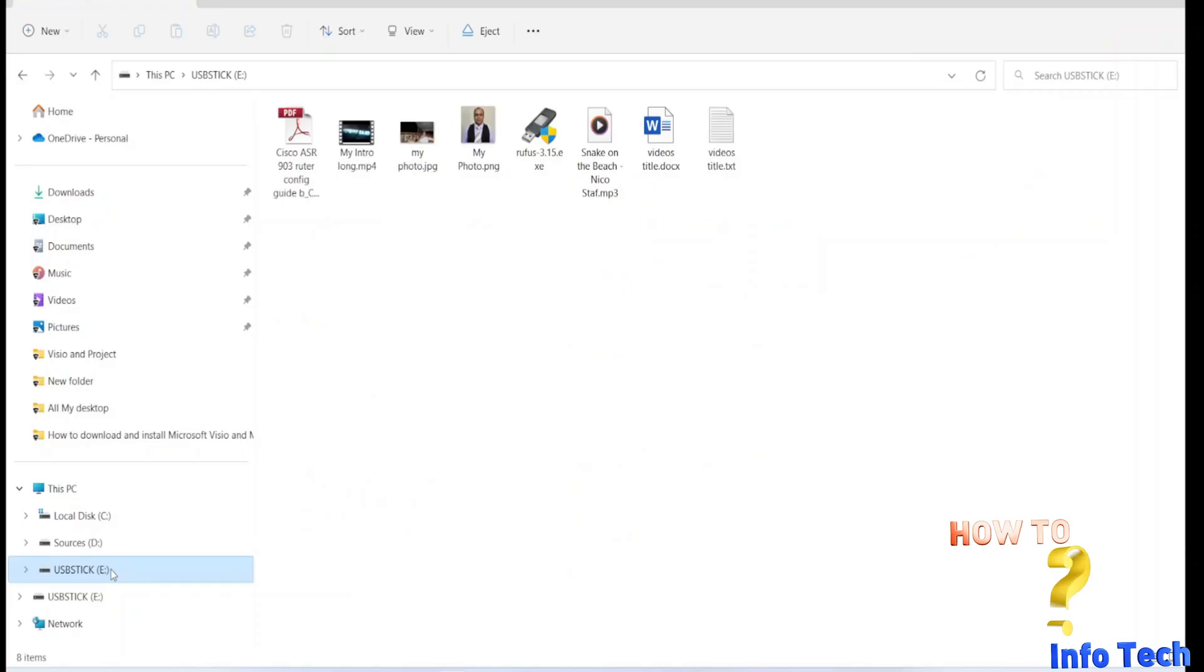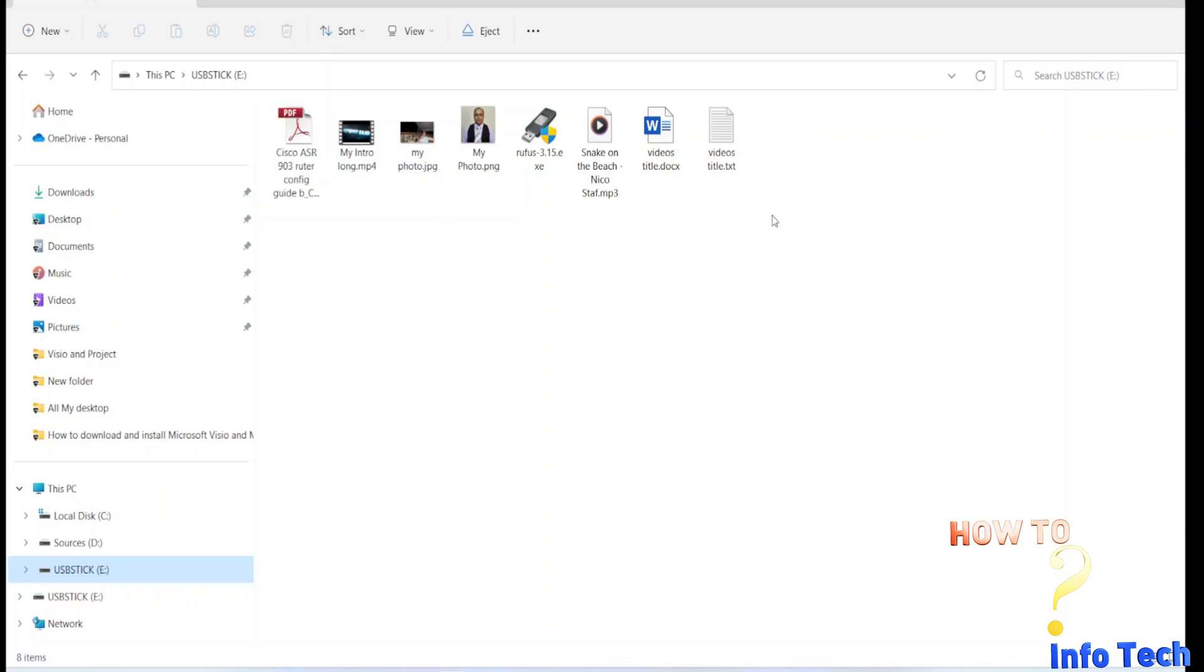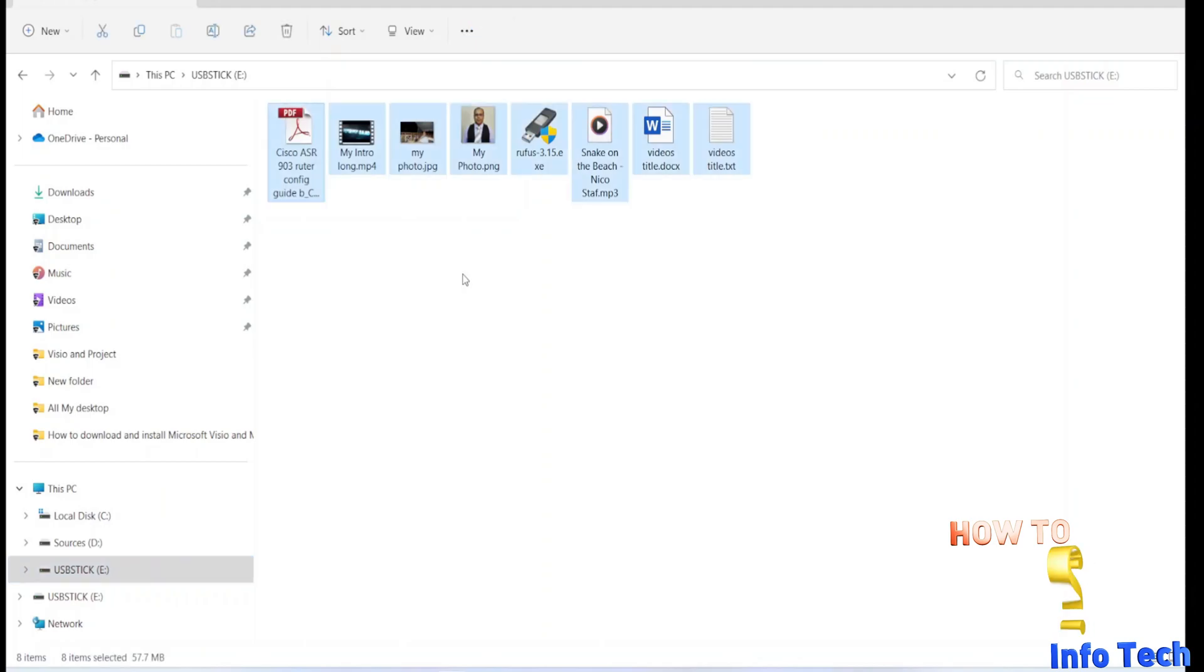And now let's start how to recover deleted files. I have a USB memory stick, it contains 8 different file types. I will permanently delete it and then try to recover all.